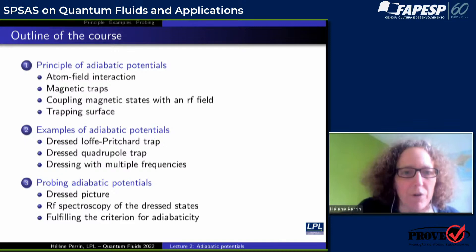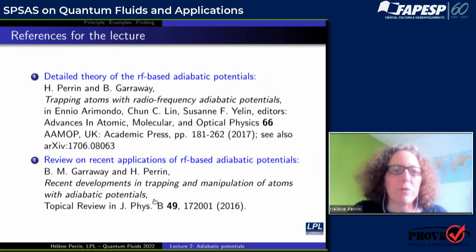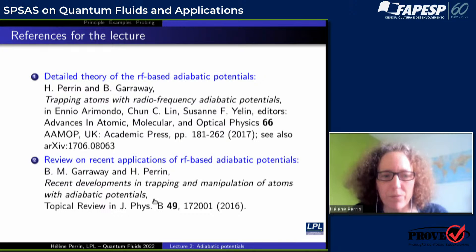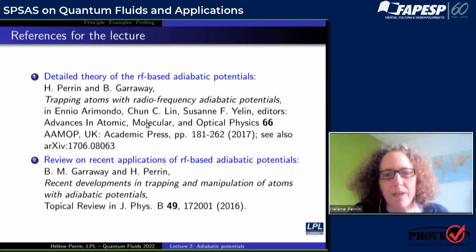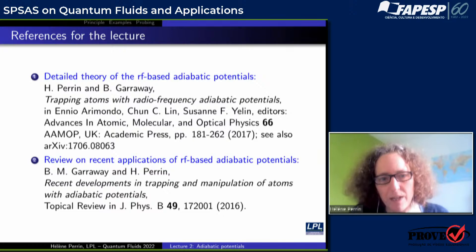Let me underline that if you want to know more about those potentials, there were two in-depth reviews on the subject. One is like a tutorial and one is a review of recent applications of those potentials. We wrote both of them with Barry Garaway, who is a theoretician in Sussex.